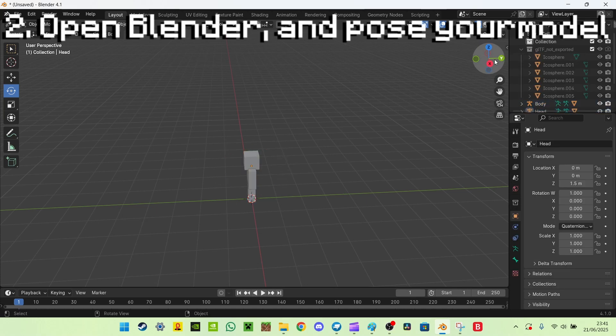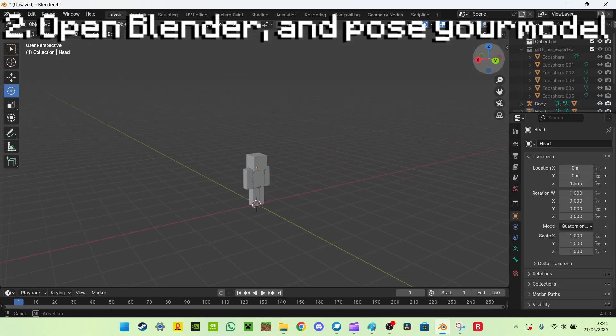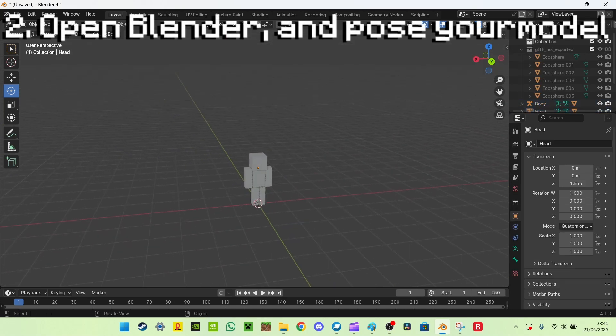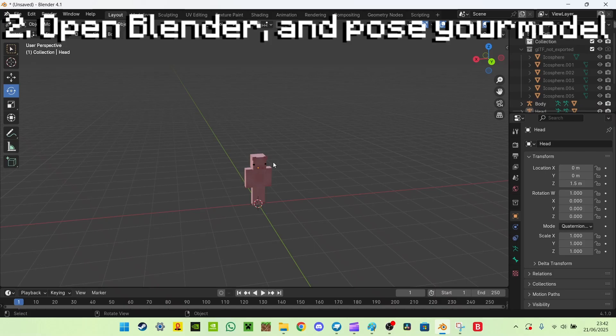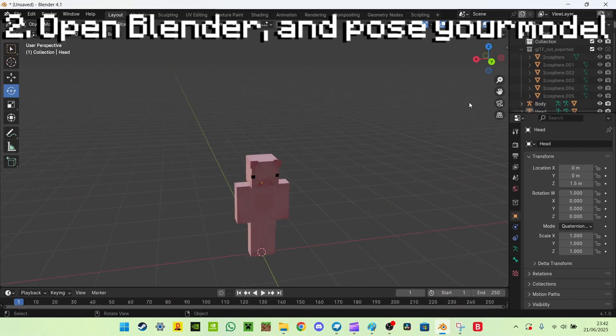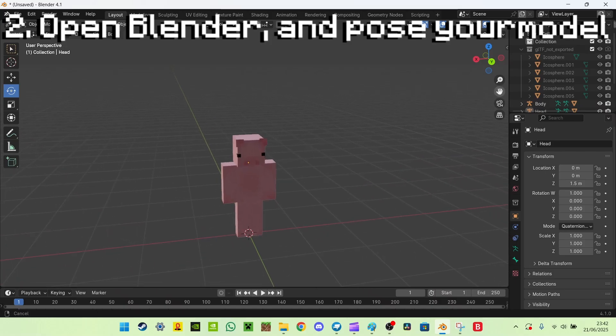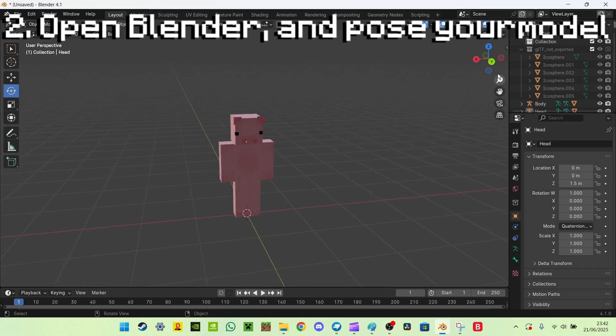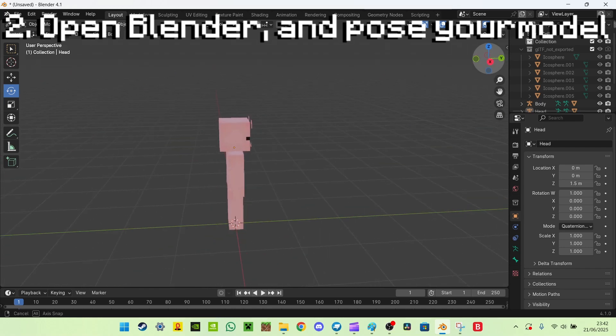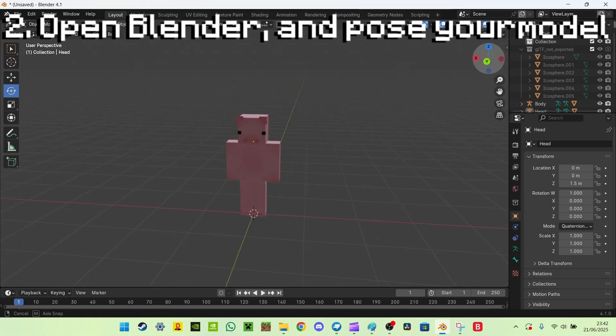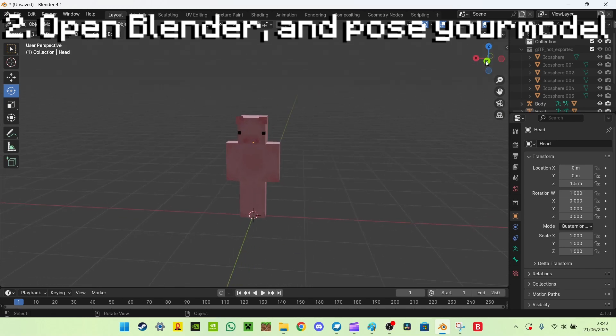And when you've found it, it should look like this. Now I have already done a tutorial on how to import these GLTF models, but it's just a quick reminder. You can go watch that video, link in the description to that video. It's a full video on how to import these GLTF models from Blockbench to Blender.